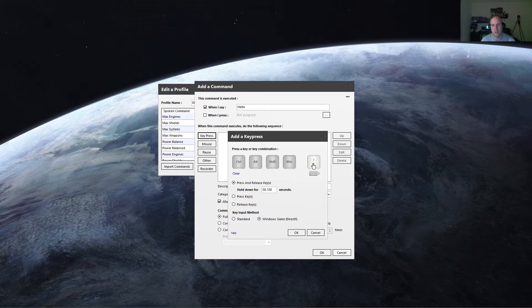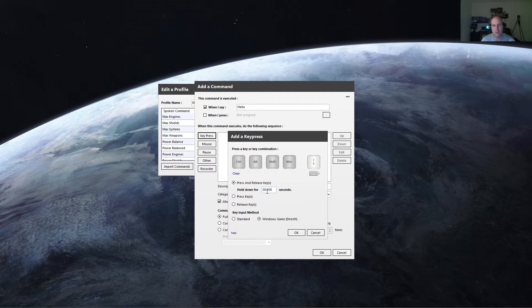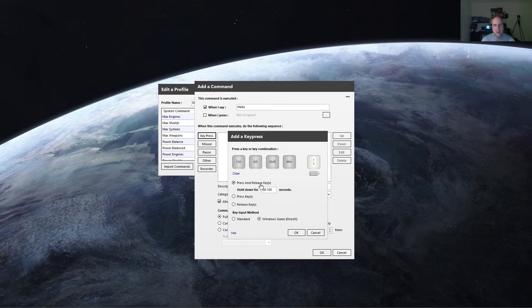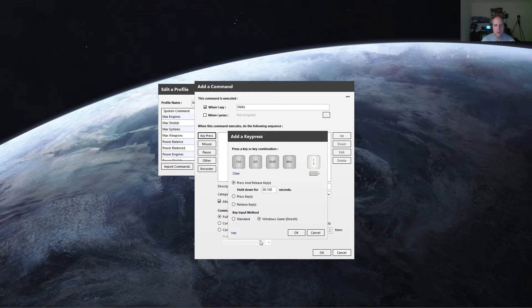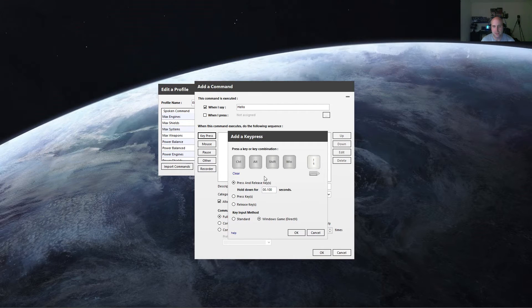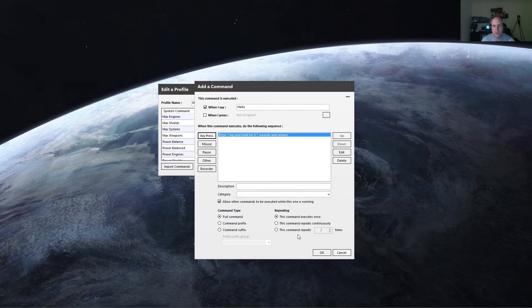So you can see here, it says I'm going to key press number one, and it's going to hold it down for 0.1 seconds. And you can do press key, release key, or you can just do press and release, which is pretty much the default that you can use for mostly everything else. So press and release the one key, hit OK.